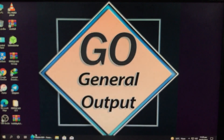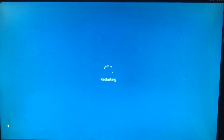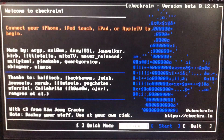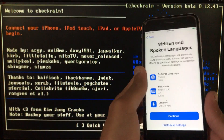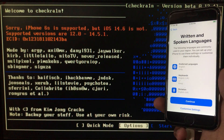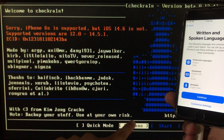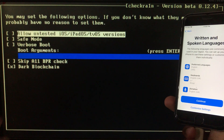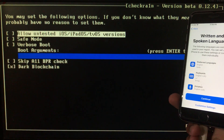First of all, we have to boot to checkra1n. If you don't know how to download checkra1n, I have a video on that — the link is in the description box. First, connect your iPhone to the PC. As you can see it is connected, but you have to click on Options right here, then click on the first option which is 'Allow Untested iOS Versions'.